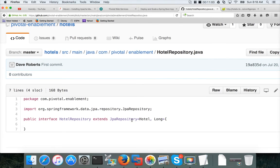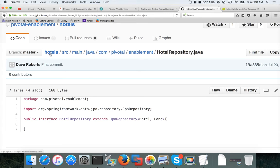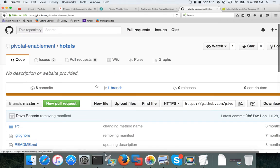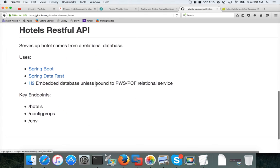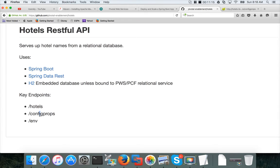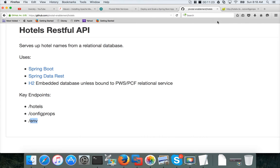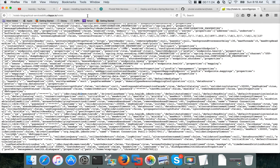But if you actually look at this hotel repository, it is actually extending something called JPA repository, which is a spring framework class, which has some default capabilities which it is using to show you the data. So to see the supported endpoints, you can click here. There are three: hotels, config props and ENV.